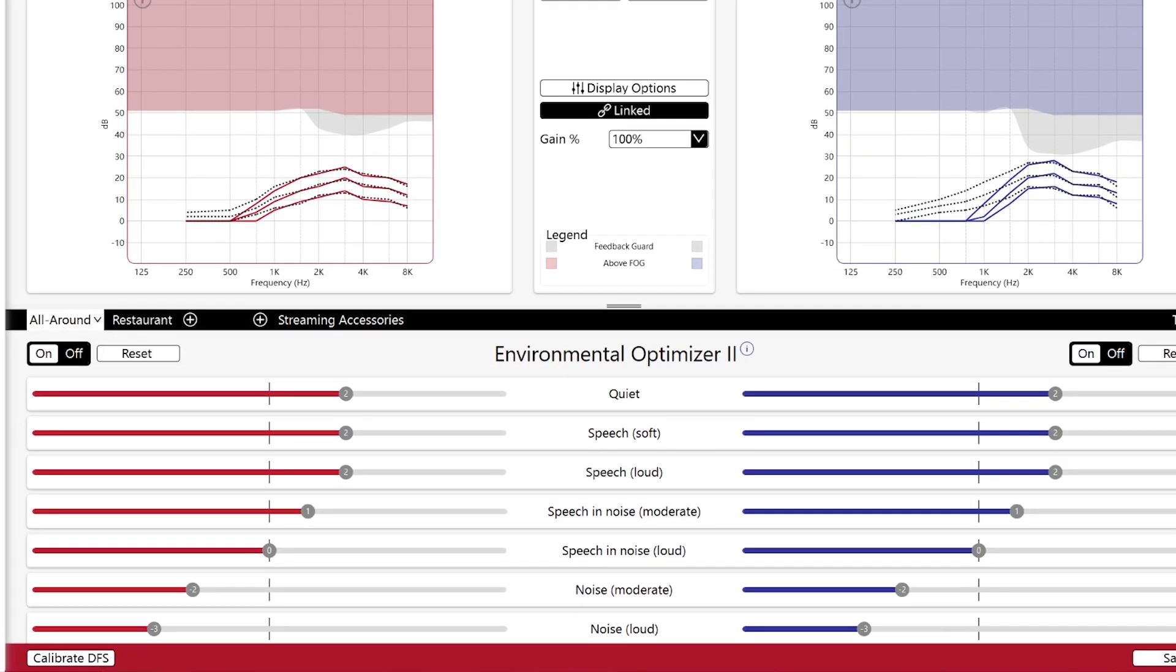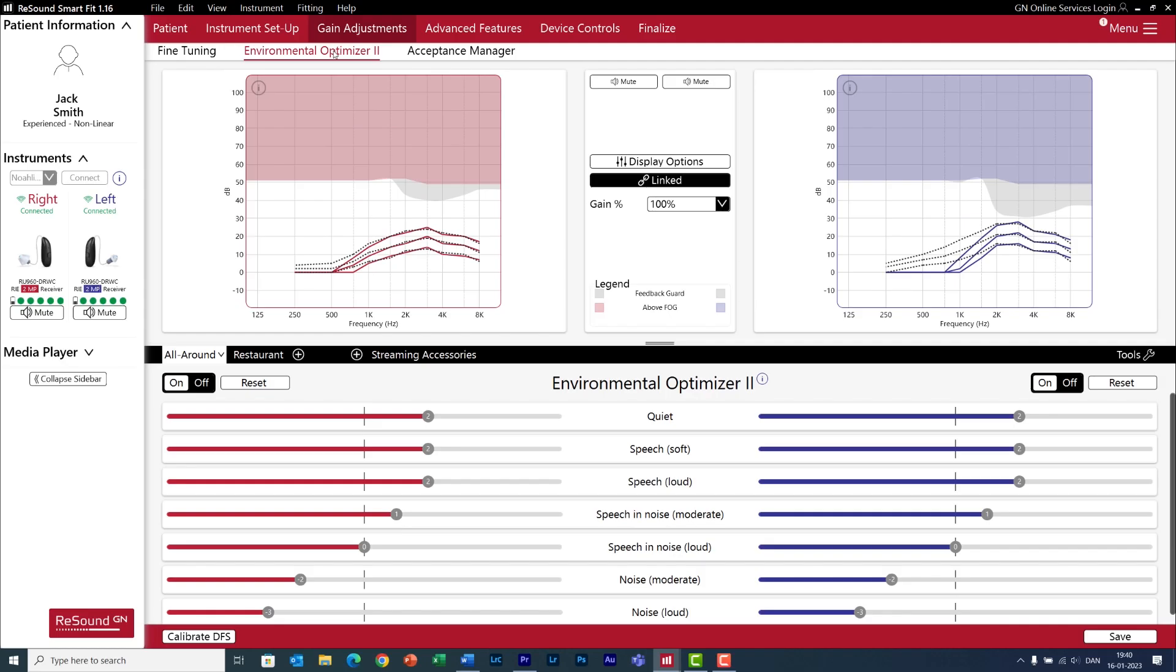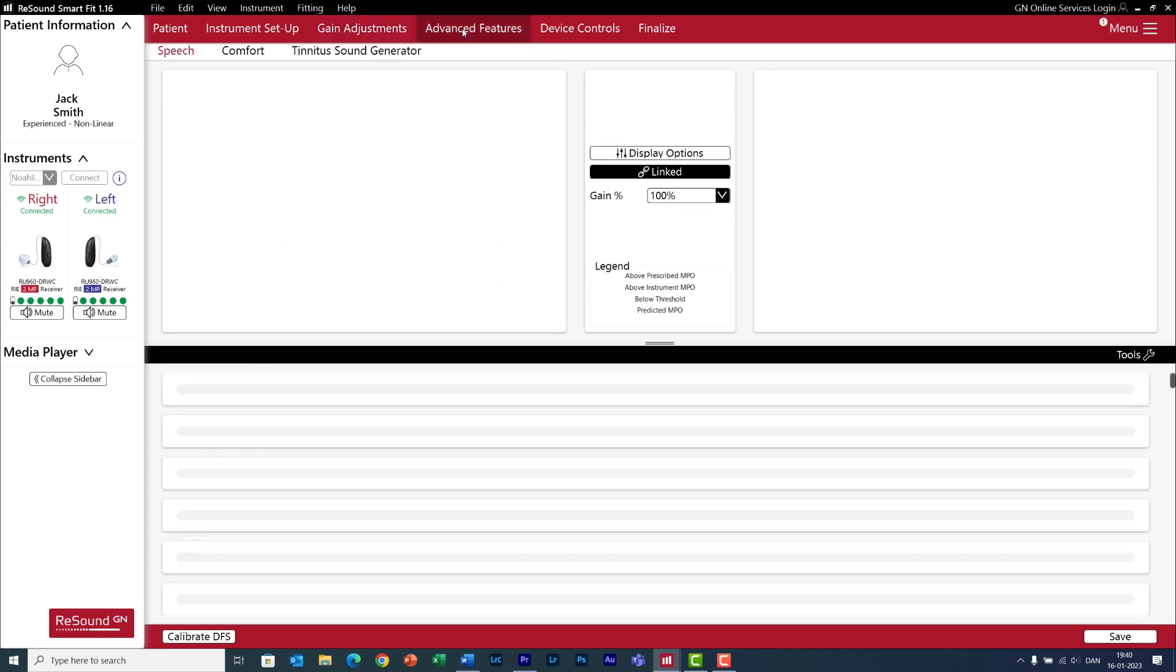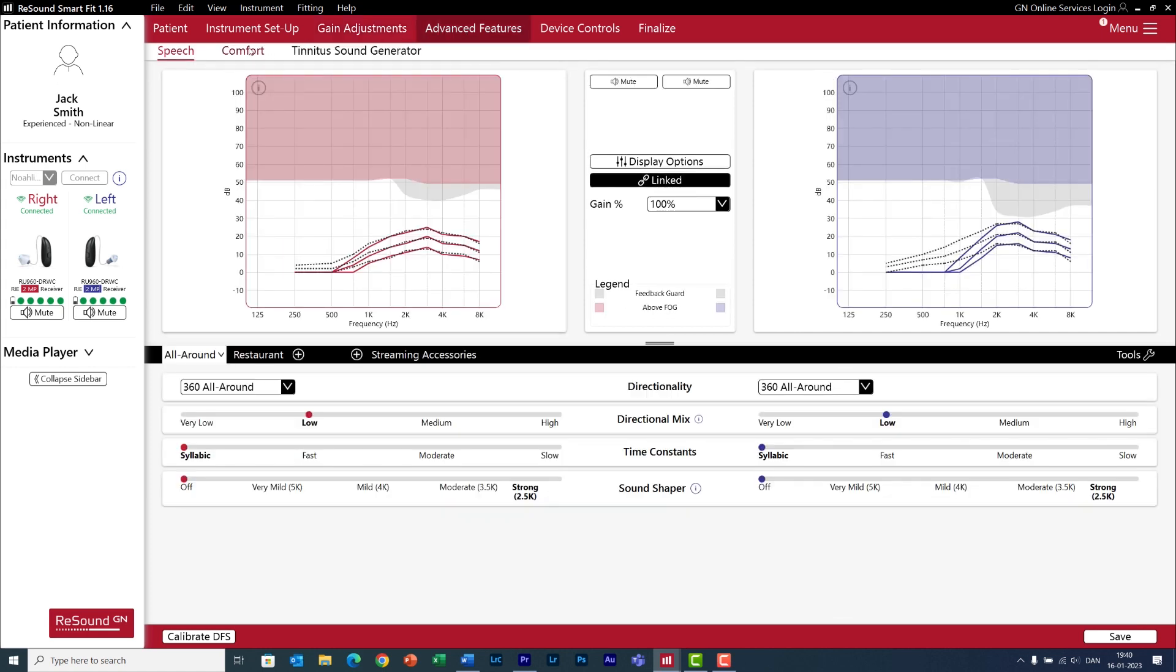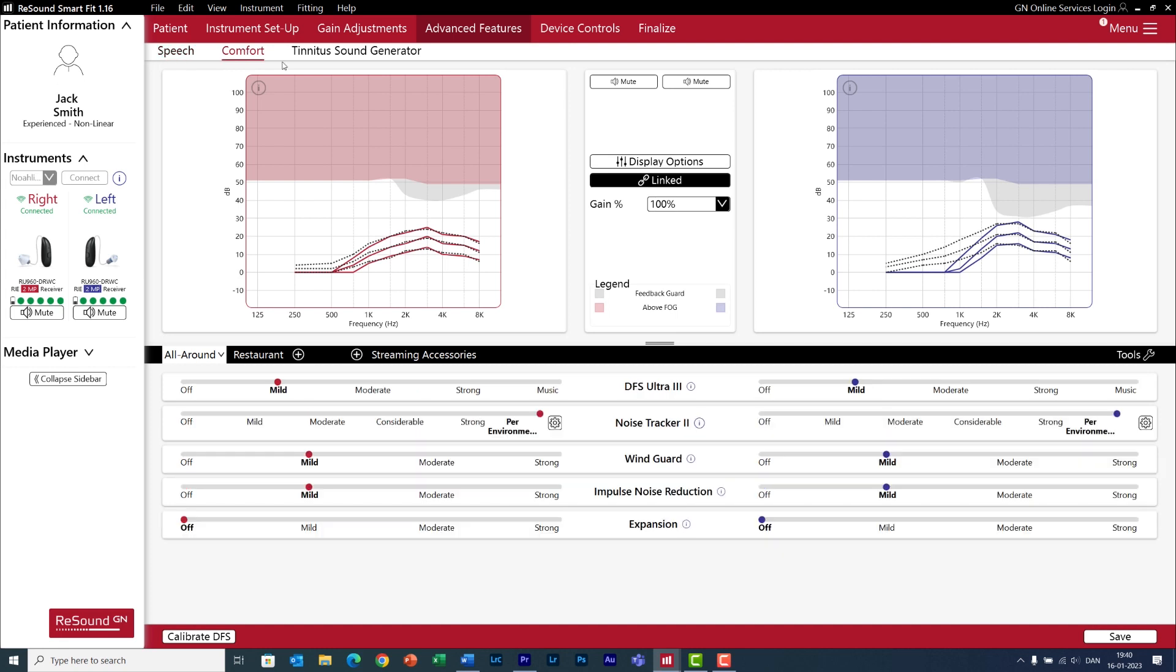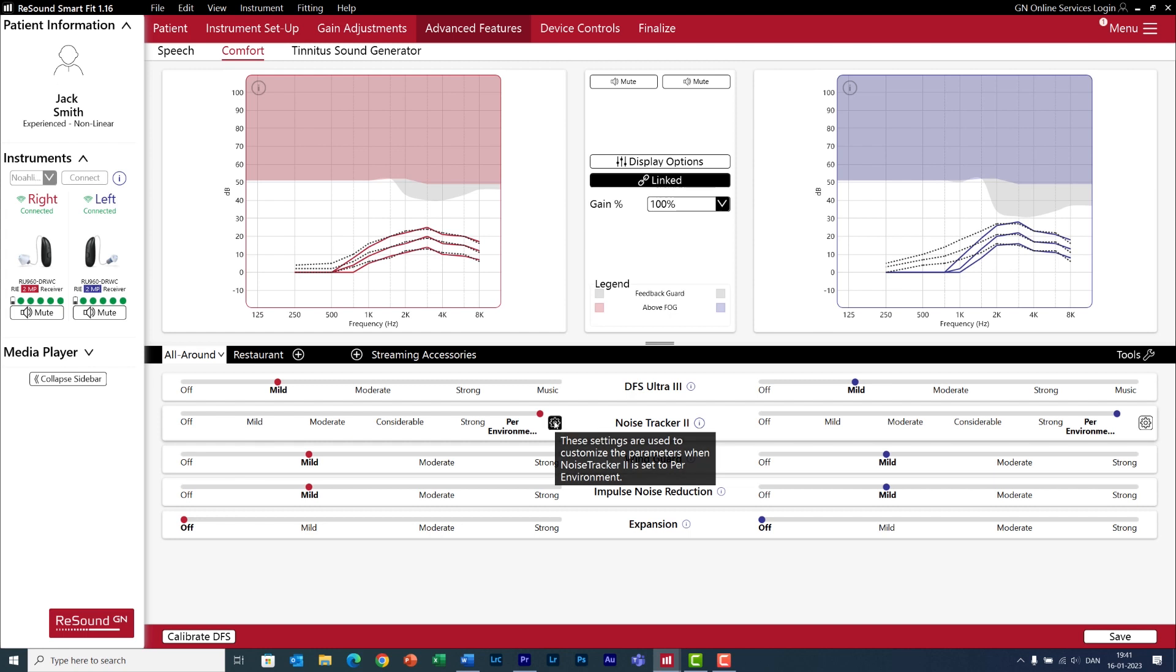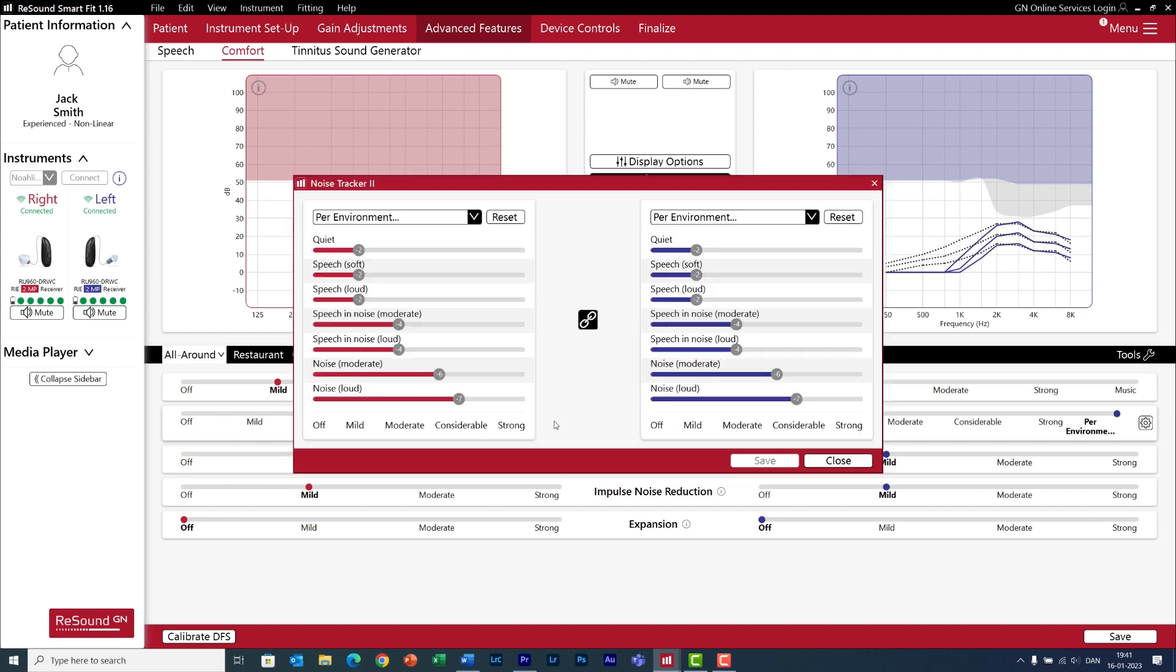The Environmental Optimizer is an automatic volume control that you can program in up to seven environments, from quiet to very noisy situations. Also, for speech and noise in places with moderate, or loud noise. And it gets better because in price point nine, you can also program how much noise reduction you want for each of these environments. So, go to advanced features, select comfort, noise tracker, which is the name for the noise reduction algorithm.